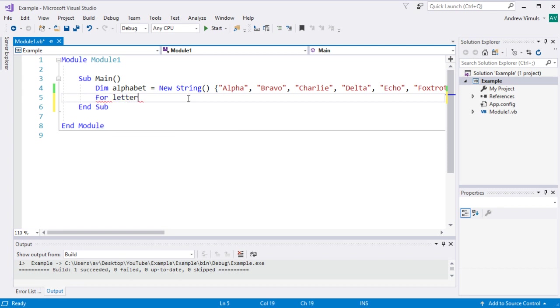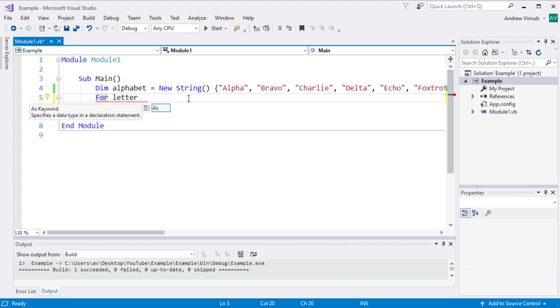So I'm going to need a loop counter. Well, it was a counter last time we used for, but it's not really a counter this time, is it? So what this is is a variable which is going to become each item in the array in turn.